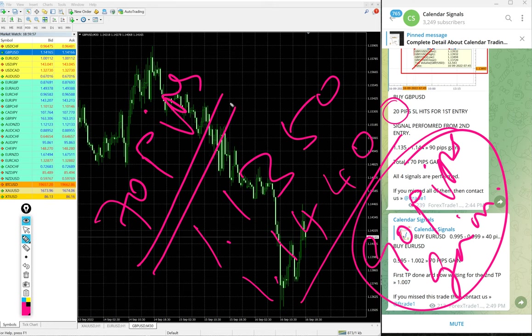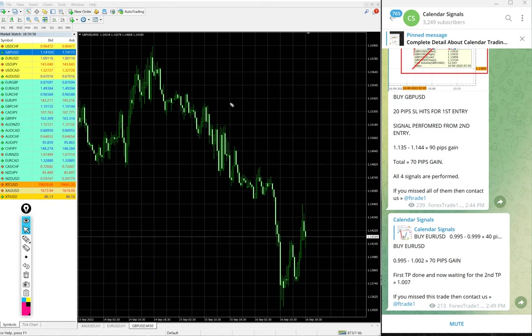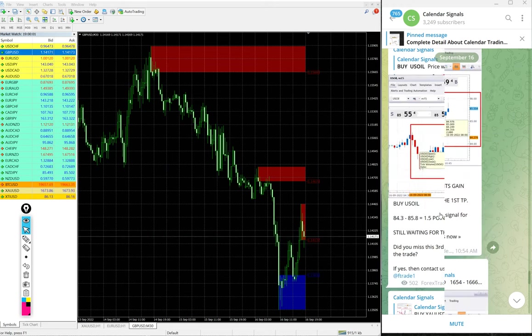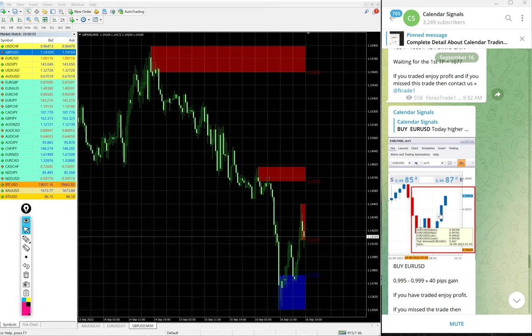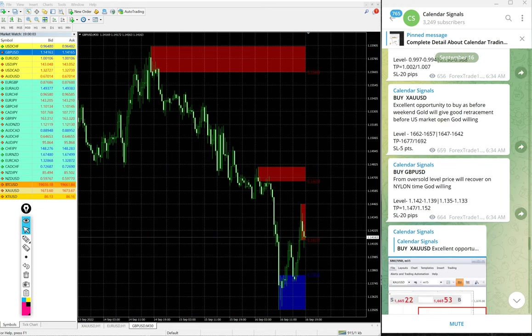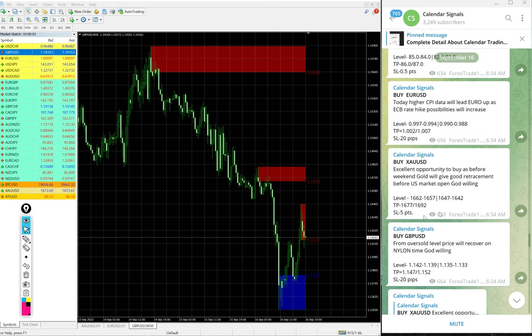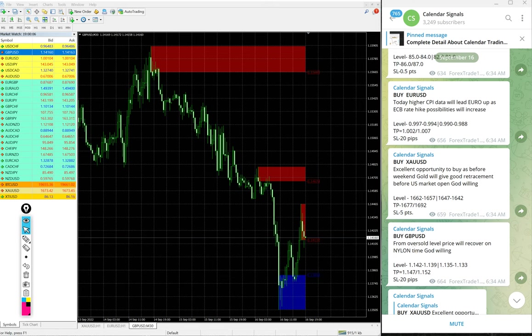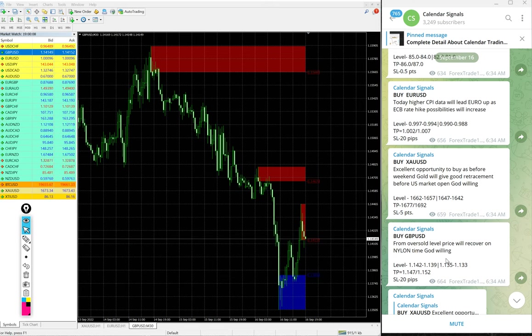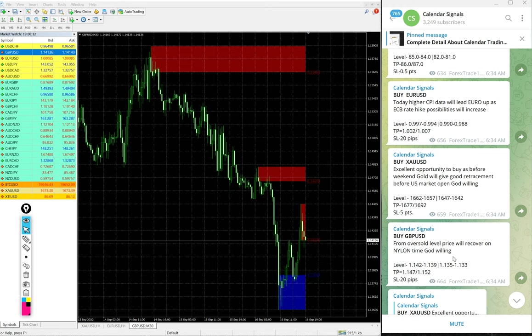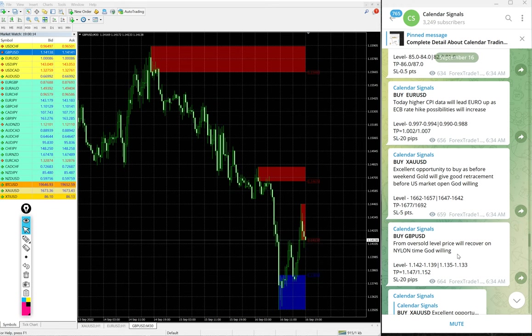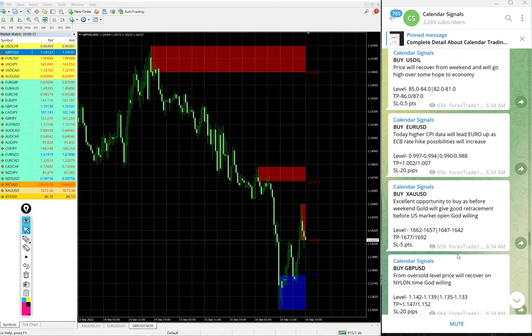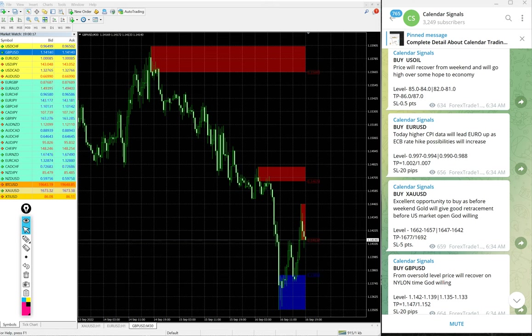So today we gave four signals and all our four signals performed. GBP/USD from first level 20 pips loss, but from second level good profit of 90 pips gain. So all our given signals today, four signals, performed.